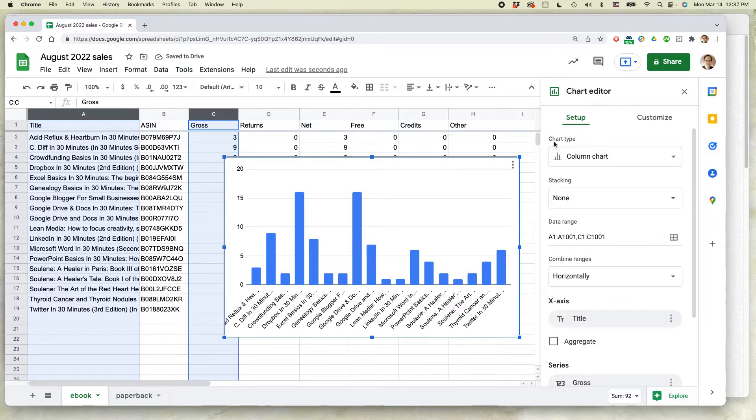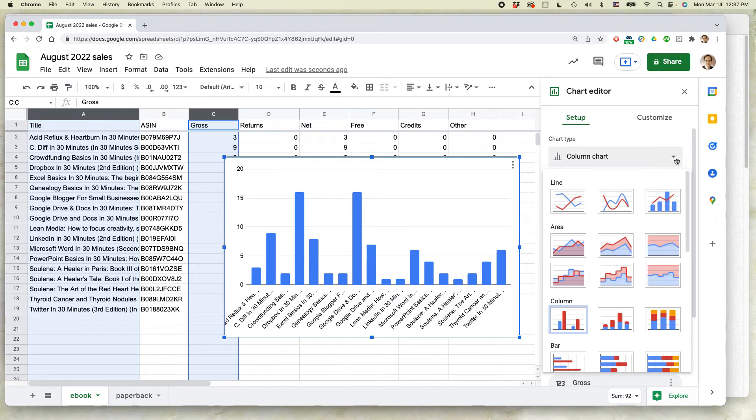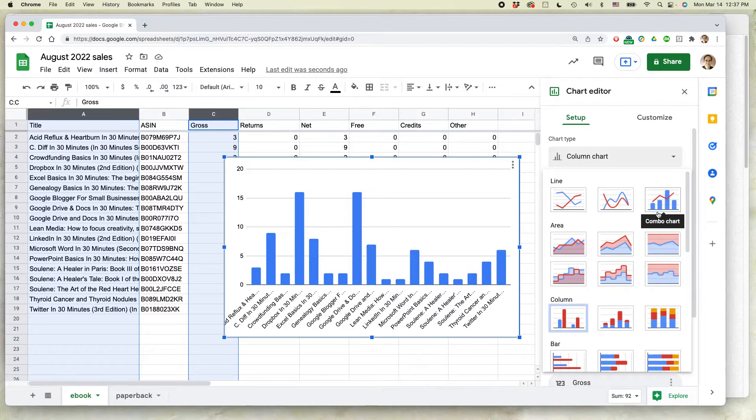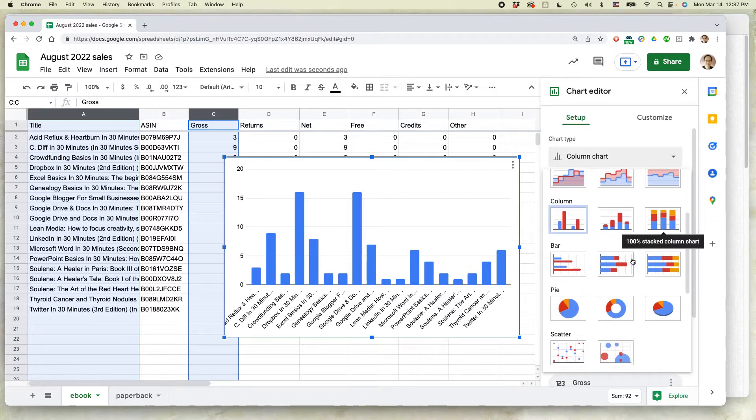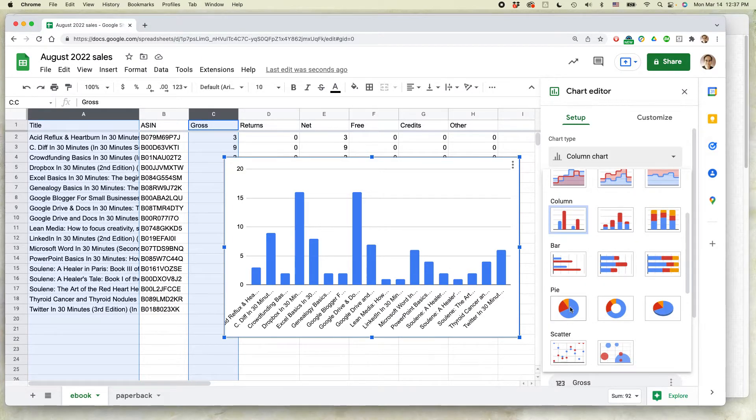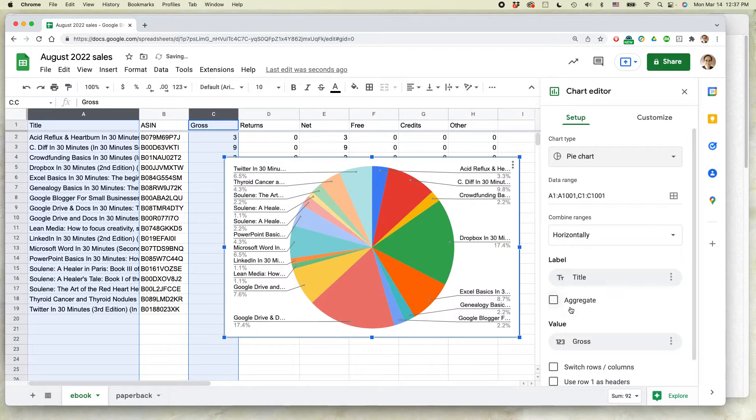So where it says chart type in the chart editor, select the drop down menu, scroll down until you see a pie. So I can just do this pie chart, basic pie chart.